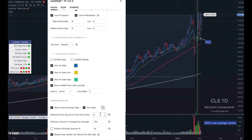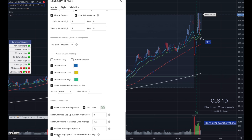You can configure the percentage price gain that you're looking for to be considered a power earnings gap — I currently default this to eight. You can also specify the minimum volume change; I have this set to 100%, and the volume is compared to the 50-day average volume. If you're interested in having a requirement for a positive earnings surprise, you can toggle this option on and specify the percentage. I also like to require where the gap up bar low is above the prior bar high, which results in a visual gap between the prior bar and the current bar.